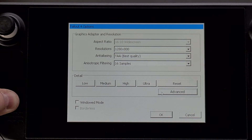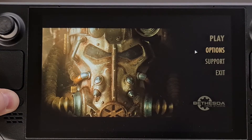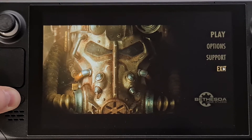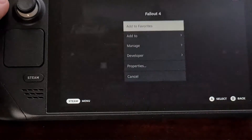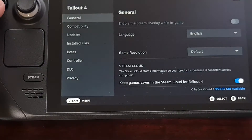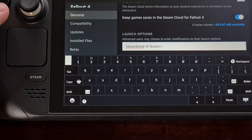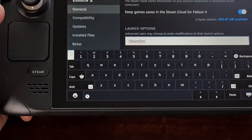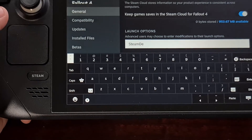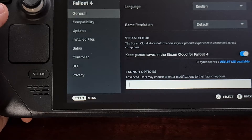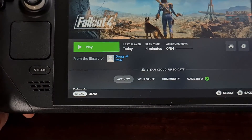Once you are done and have configured it exactly how you want, click OK and then you can either play or exit. I actually recommend exiting so that you can go back to the Properties area, navigate down to the Launch Options field, and delete everything from there.